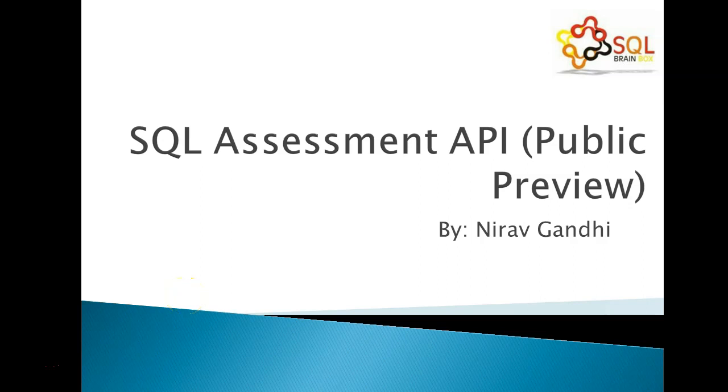Hi everyone, last week Microsoft has released SQL Assessment API. So in this video, I am going to provide information of SQL Assessment API.